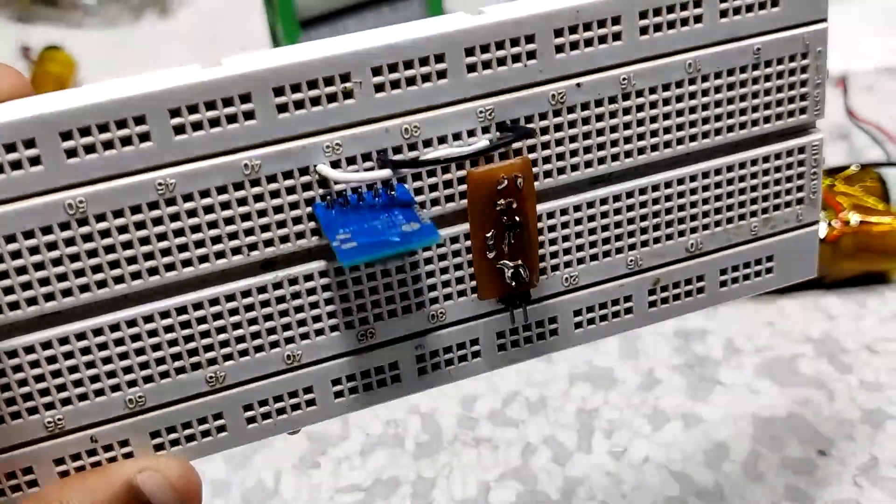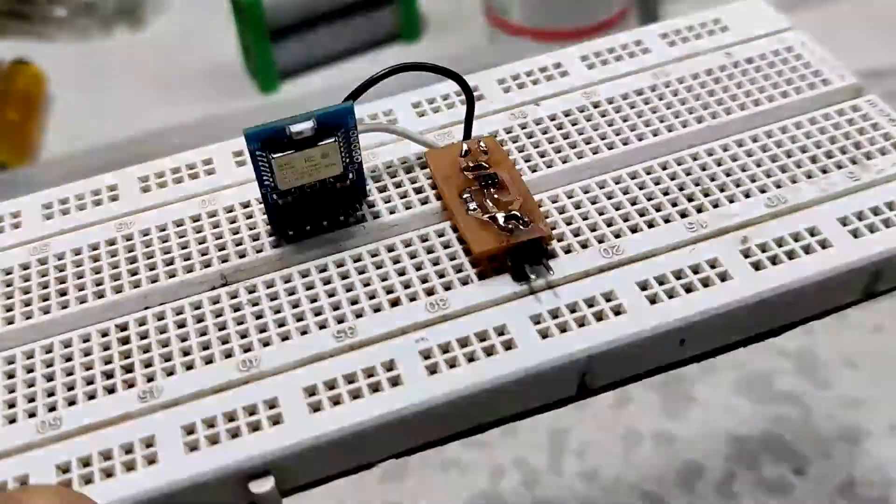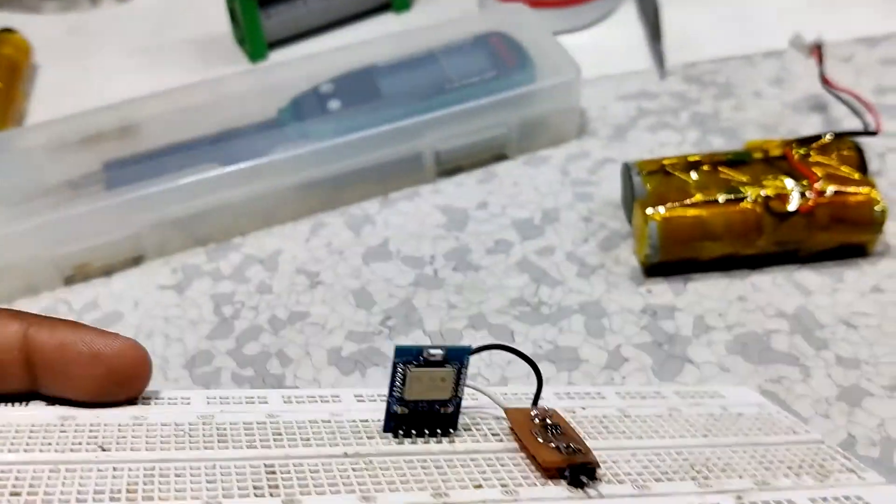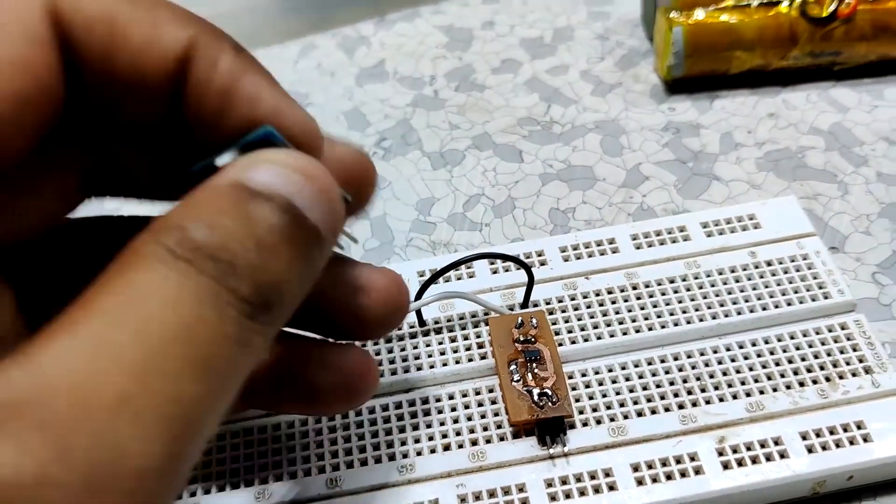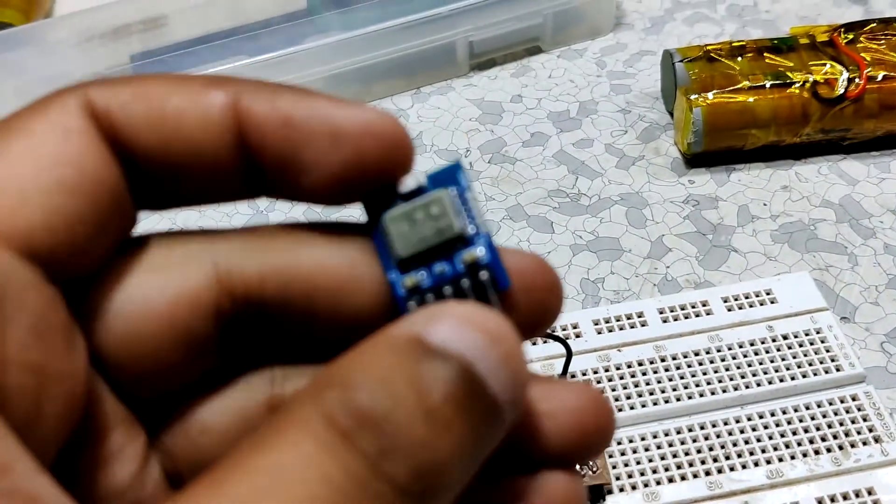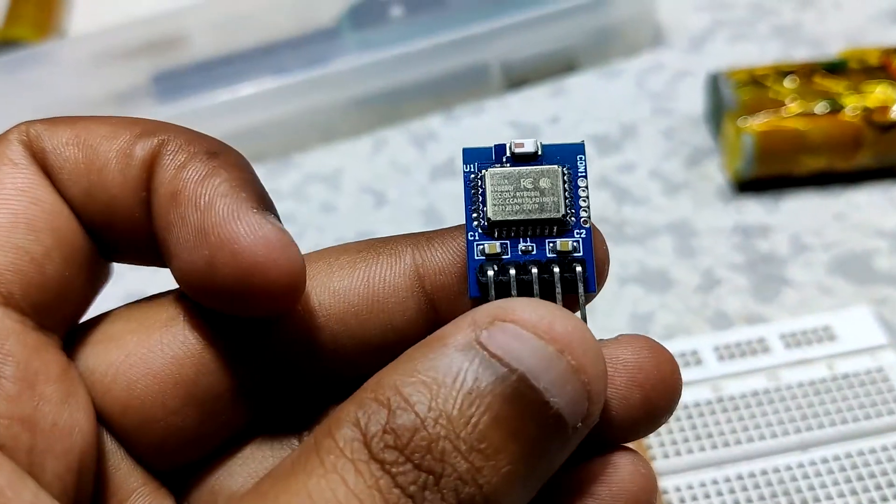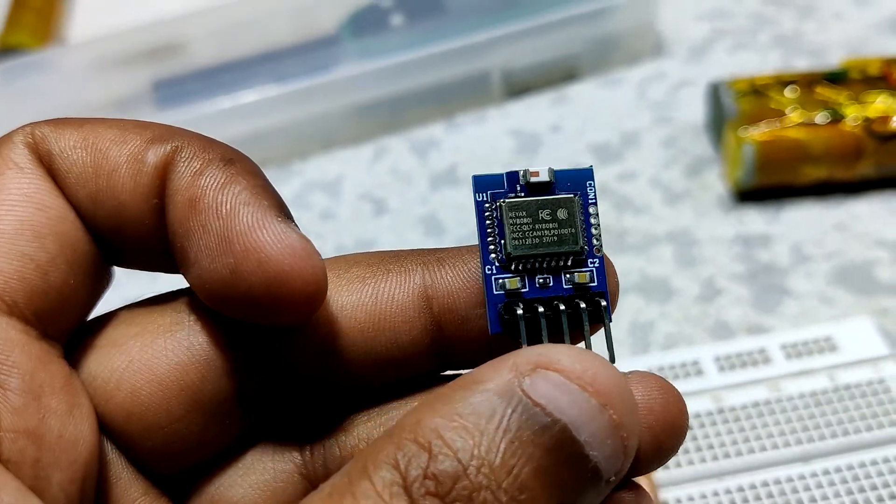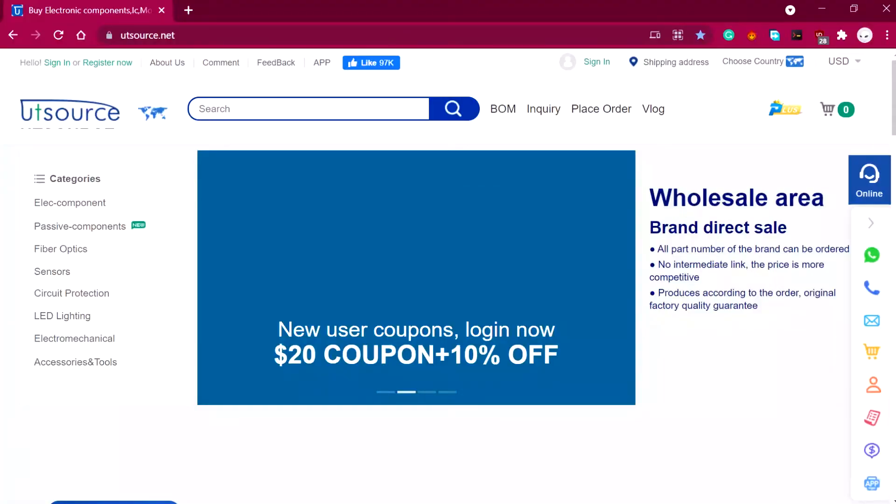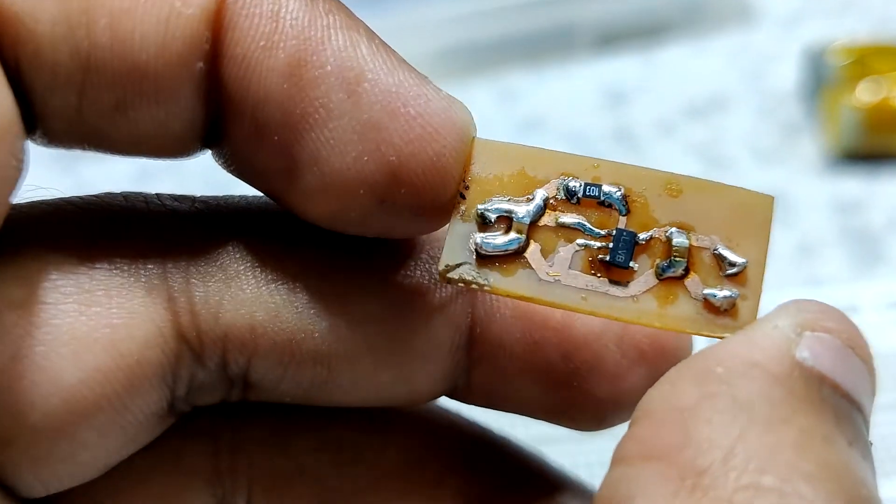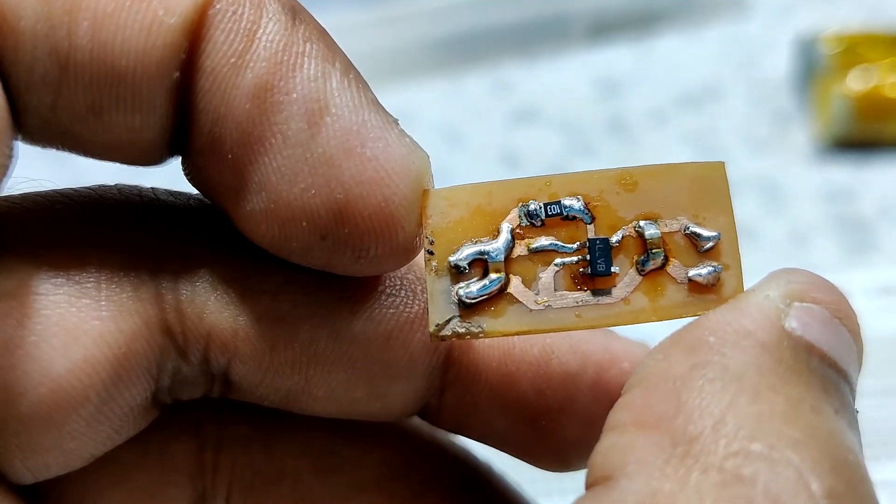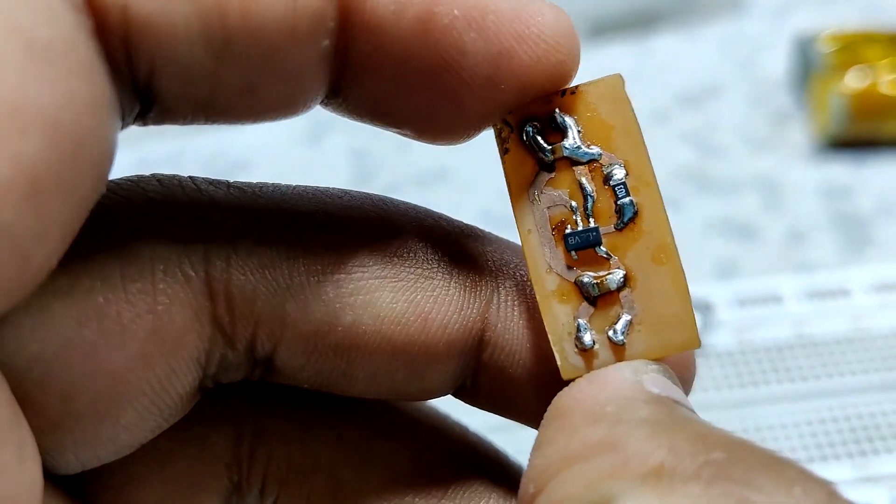And that is how you can use the LP5907 IC to power low voltage stuff. Hit that subscribe button if this video was helpful. Check out our UTSource website for buying discrete electronic stuff and I'll be back with another video soon. Peace out.